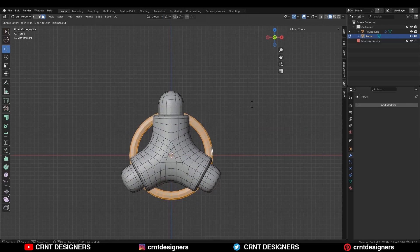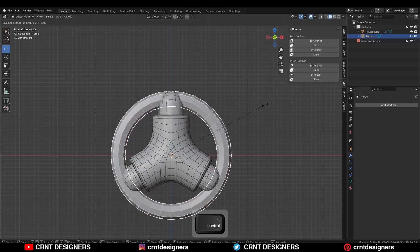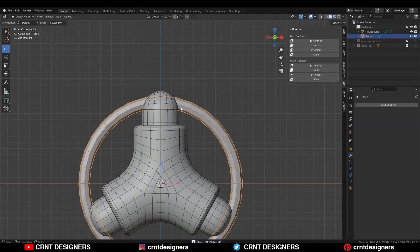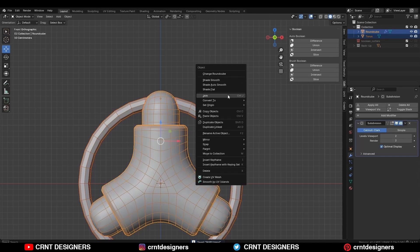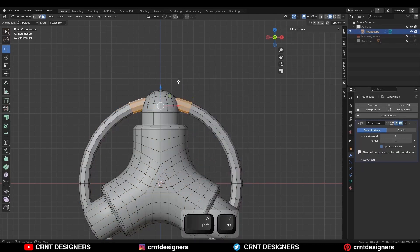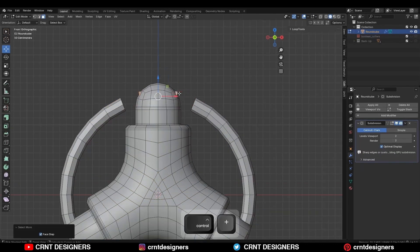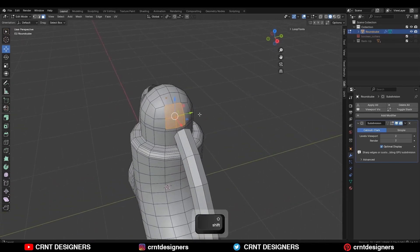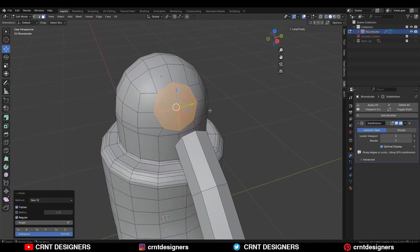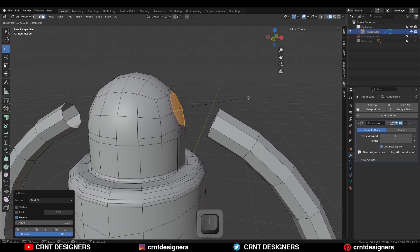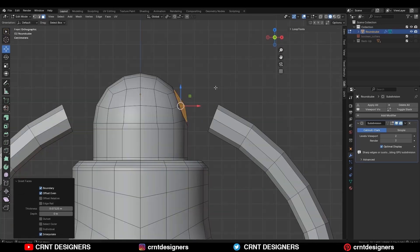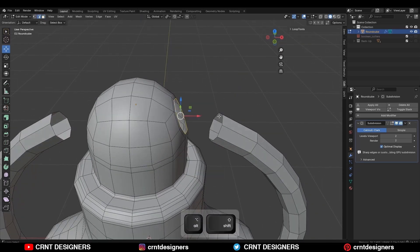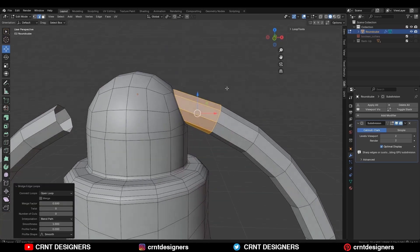Then snap it to the world origin and rotate it 90 degrees. Press Alt S to scale it along the normal and adjust the scale. Then select both objects and join them. Then select these face loops and delete them, then select these faces and delete them. Then select these faces and use the loop tool circle option, then use the insert operation and Ctrl X to dissolve these edges. Then delete this face.